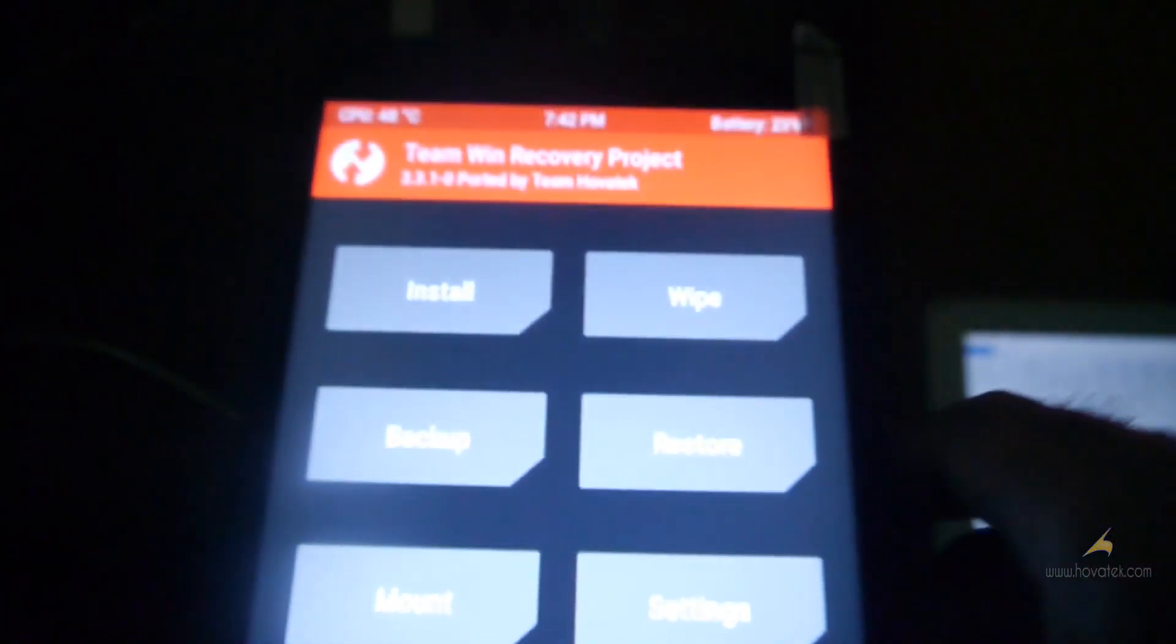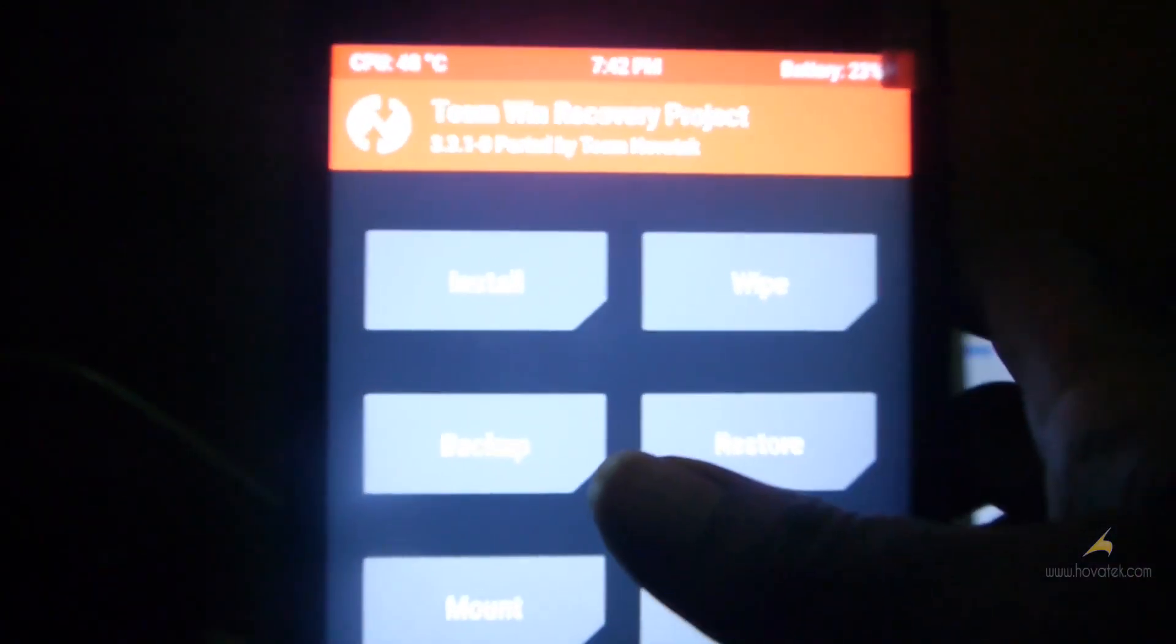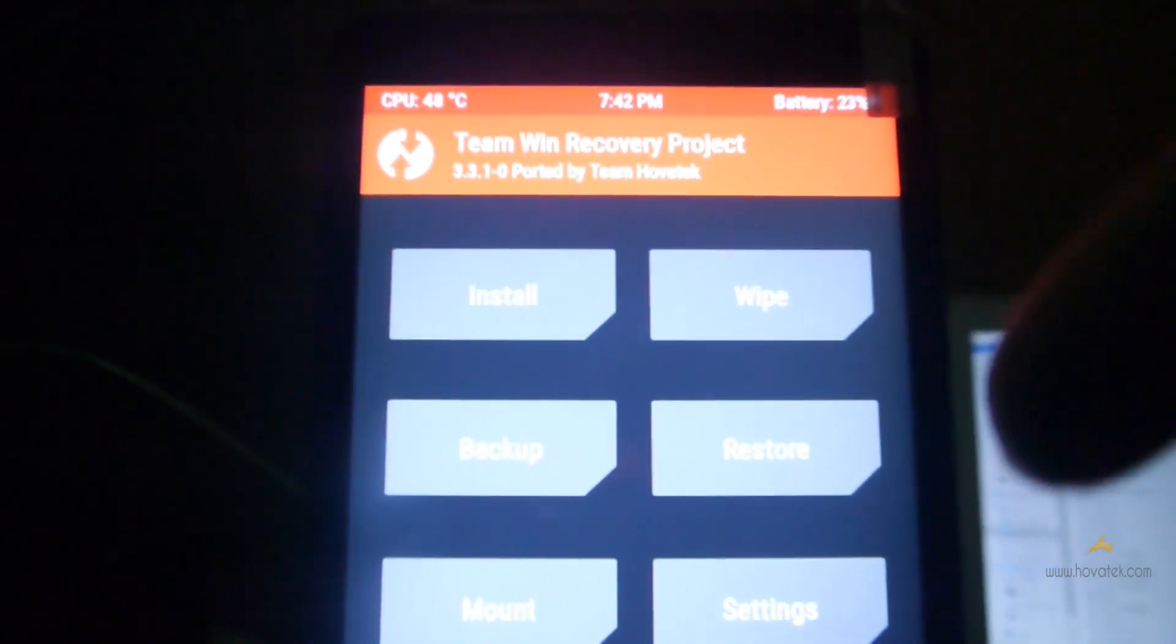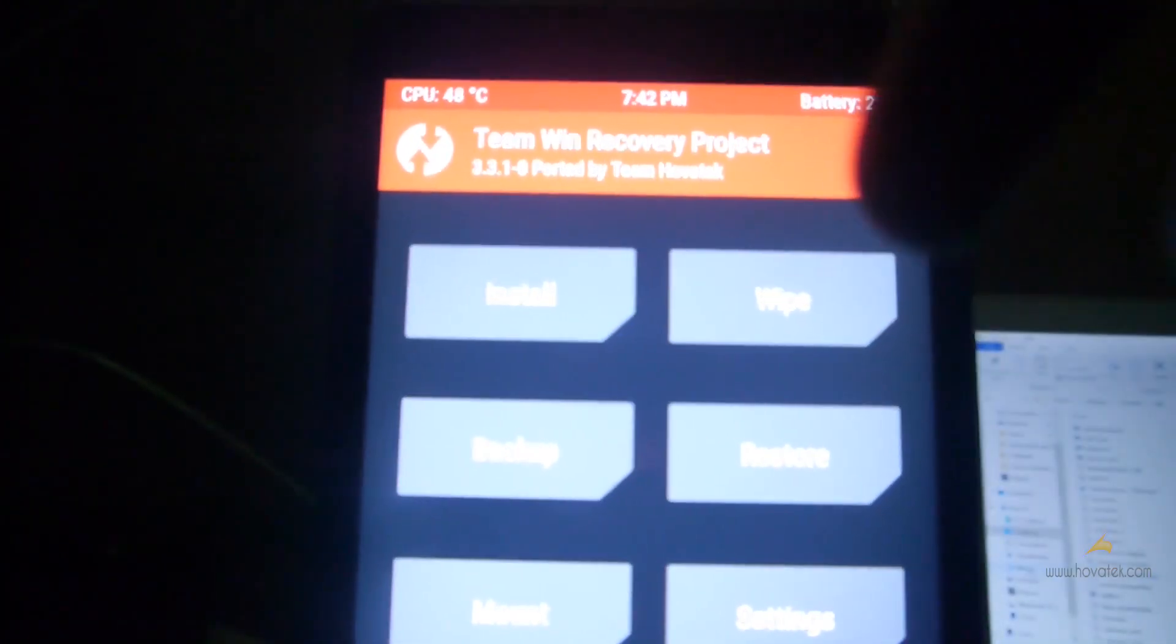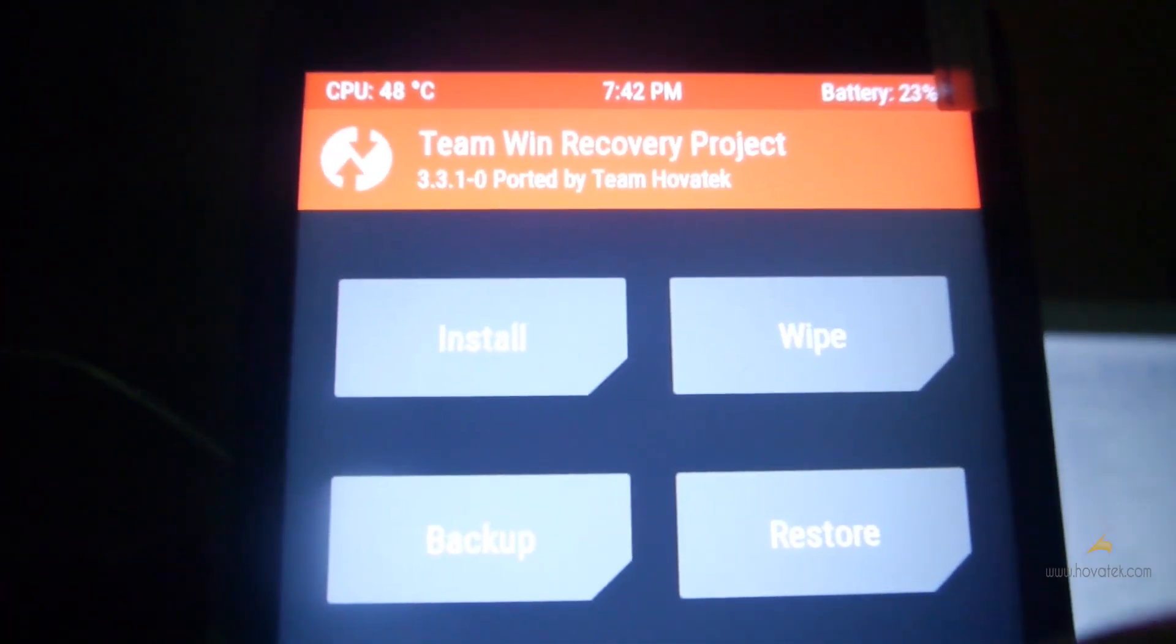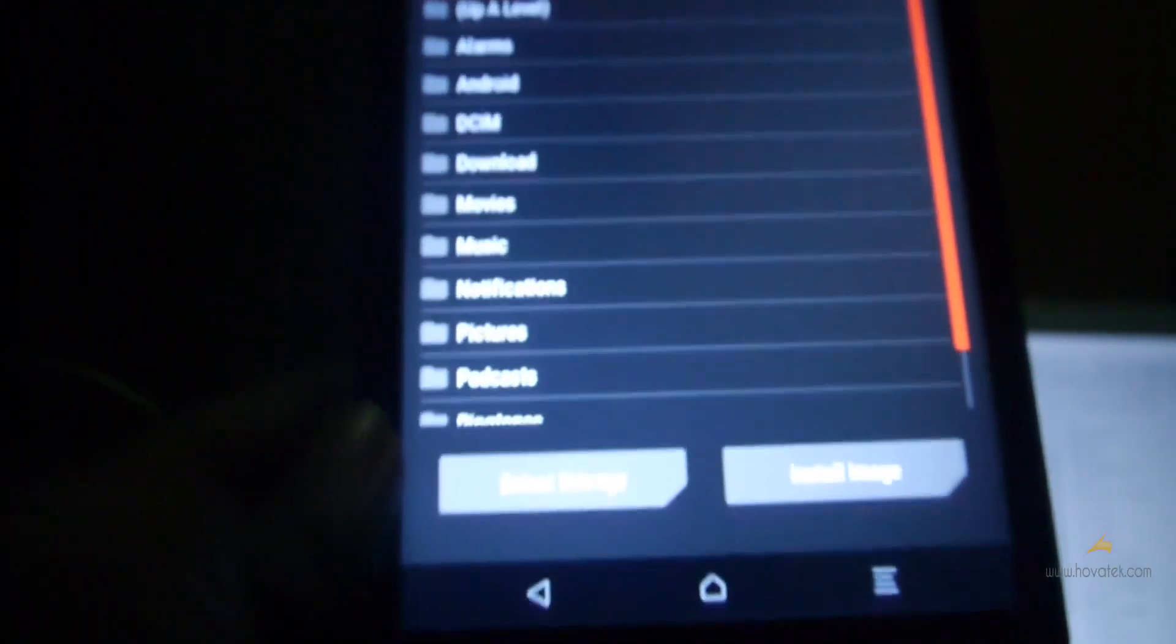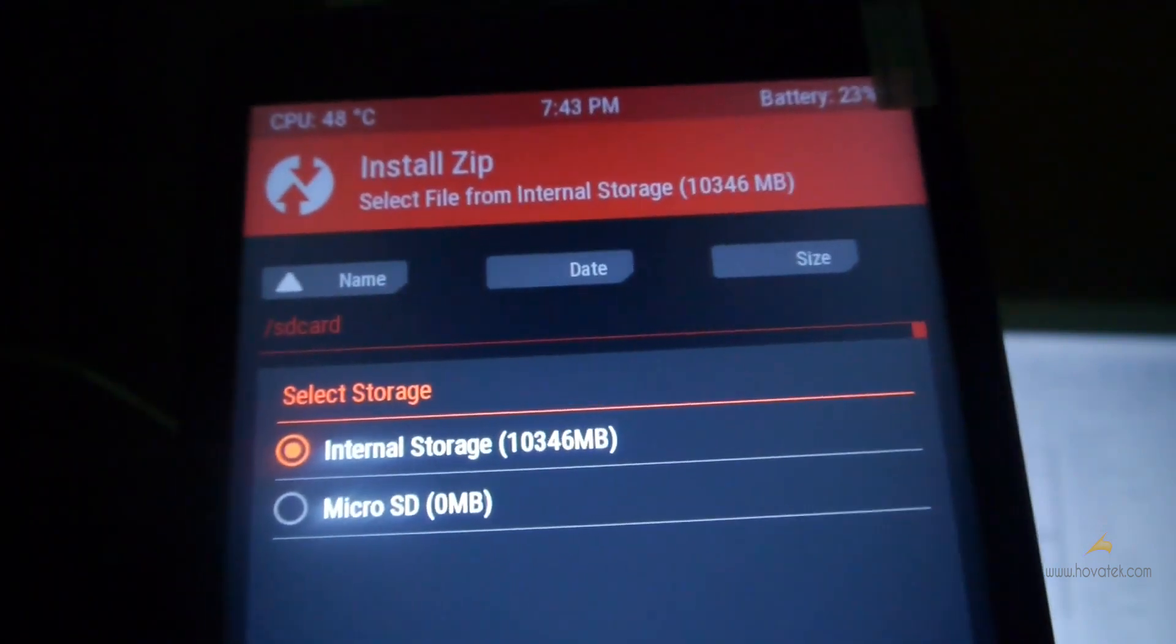Now you can flash back your custom recovery, your TWRP and go check the encryption status. You can go to install. And then you tap select storage. And as you can see it's fixed.